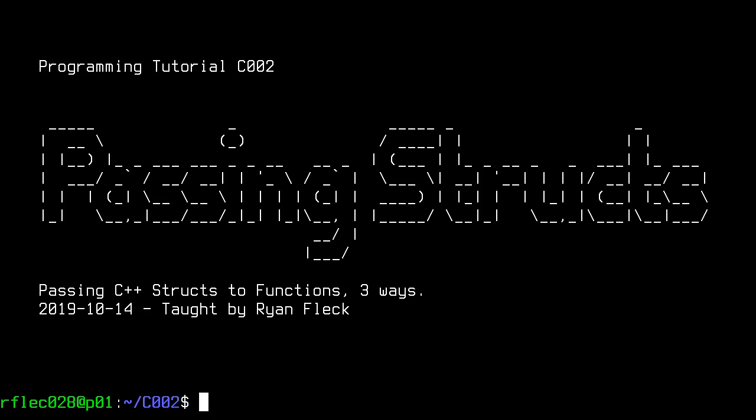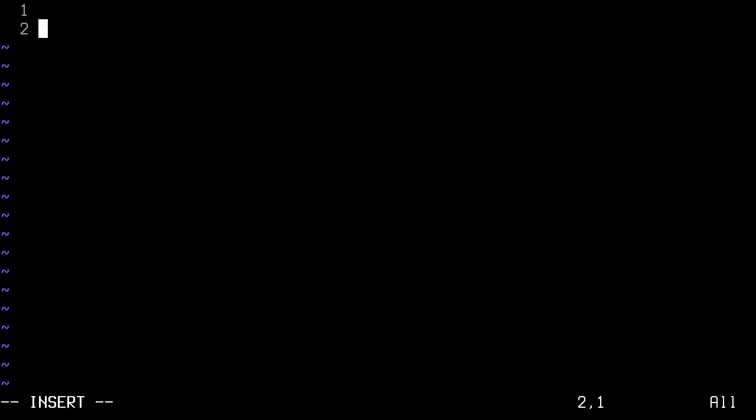And I may as well put that up on a screen for you guys. By value, by pointer, and by reference.